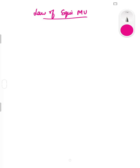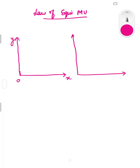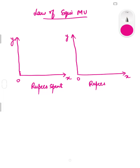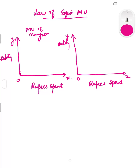To show the law of equi-marginal utility diagrammatically, we will be taking two sets of axes in parallel. On the x-axis of both sets we will take rupees spent, and on the y-axis we will take utility. In the first set of axes we will show the marginal utility of mangoes, and in the second set we will show the marginal utility of milk, and then we will establish the equi-marginal utility.